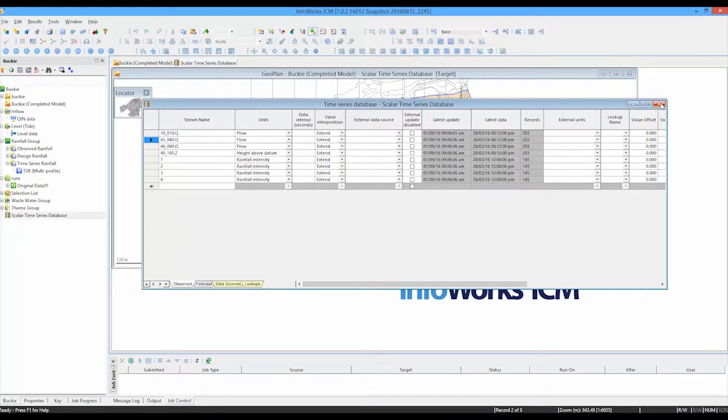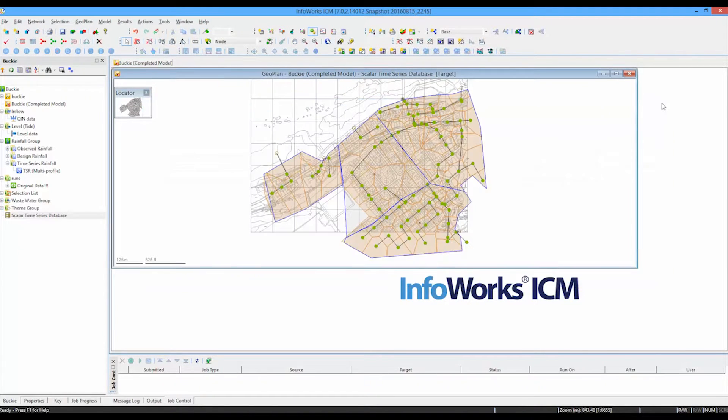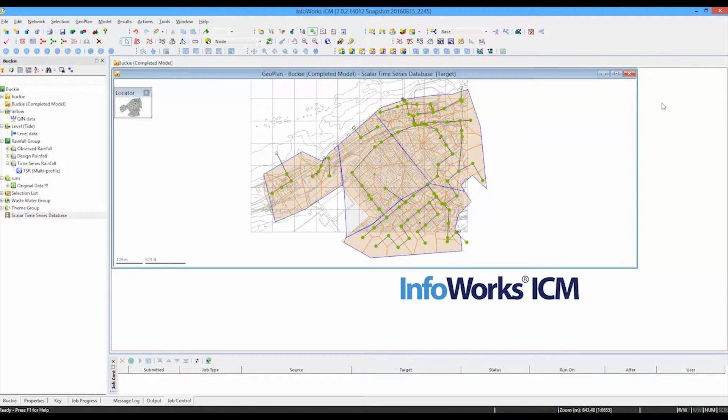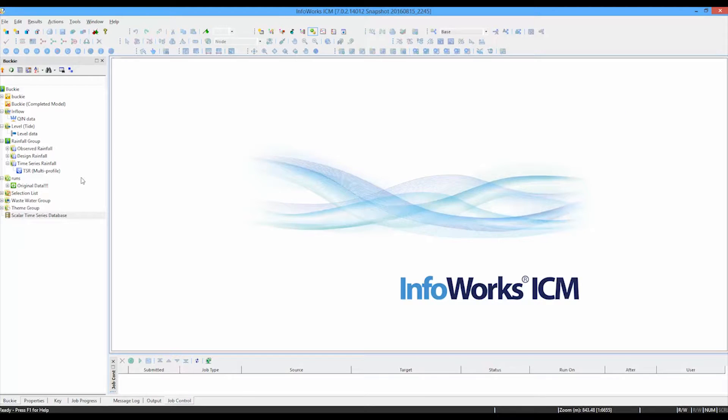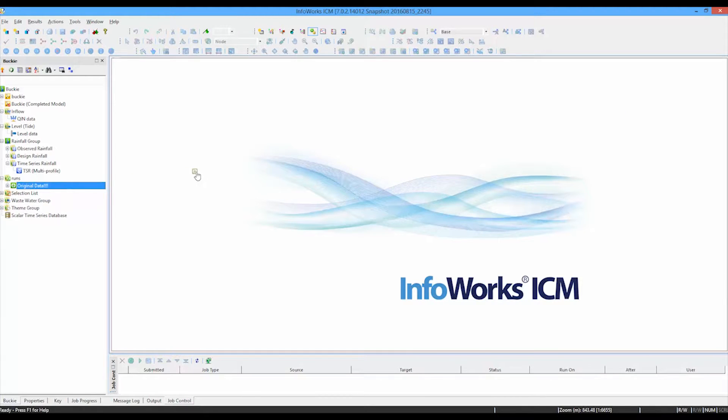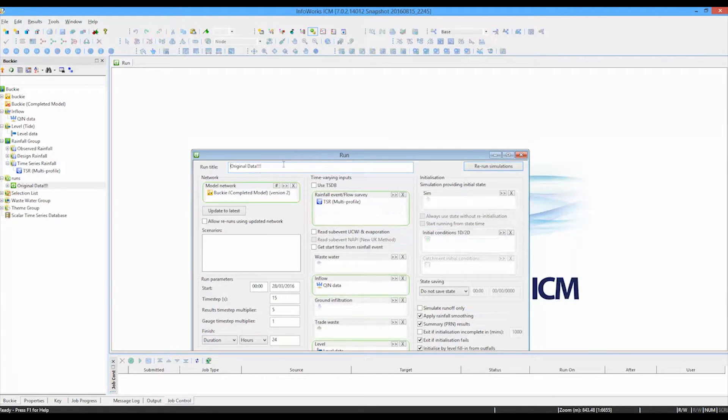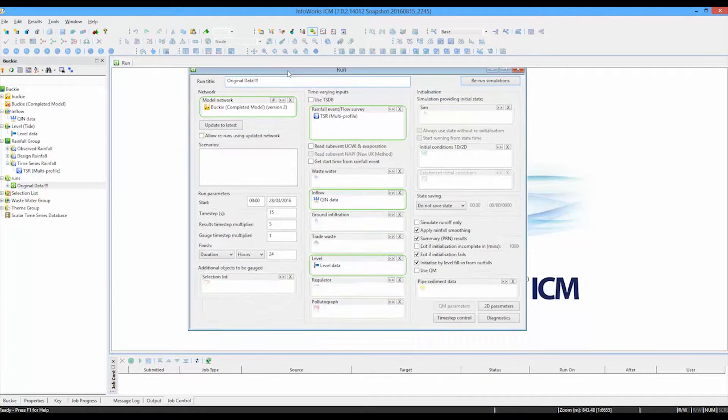Once that data is all in the time series database, we can then form a new simulation with our combined time series data and our original network file. And the way we do that is to start with the normal run dialogue that you have seen before. So here is the run dialogue that was done previously when all of the files were separate.